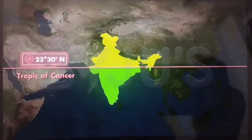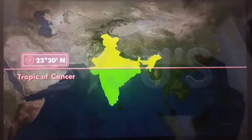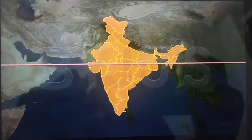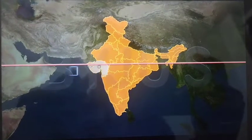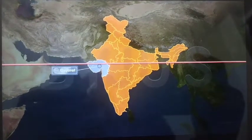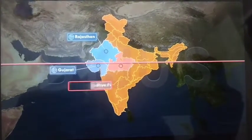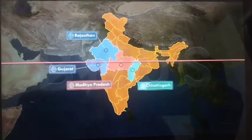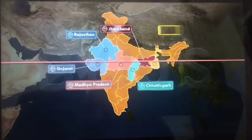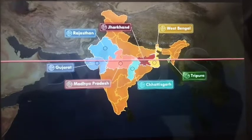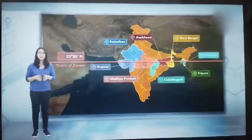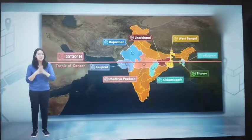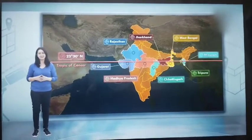It's like India has its own version of the equator. Let's observe the states through which the Tropic of Cancer passes. We have Gujarat, Rajasthan, Madhya Pradesh, Chhattisgarh, Jharkhand, West Bengal, Tripura and Mizoram. The Tropic of Cancer passes through these 8 states in India.